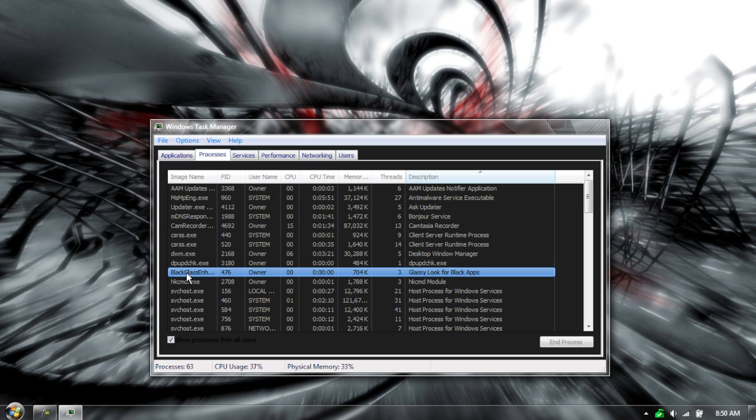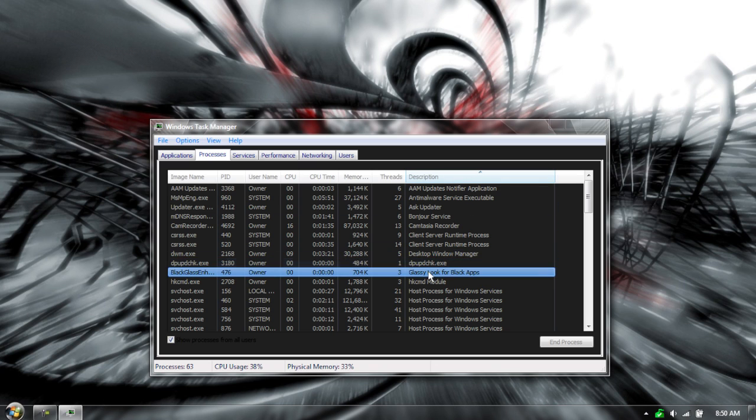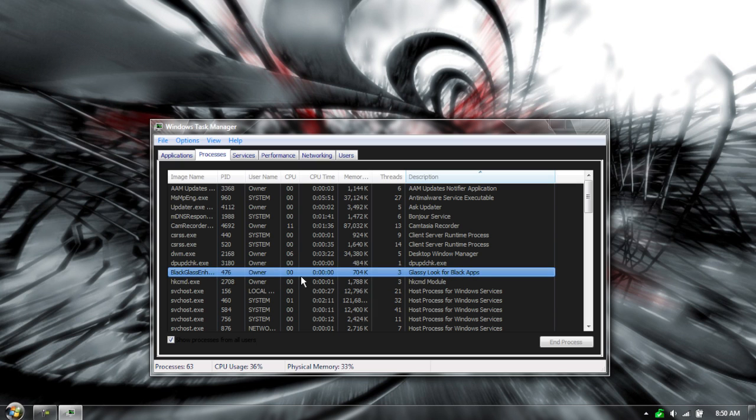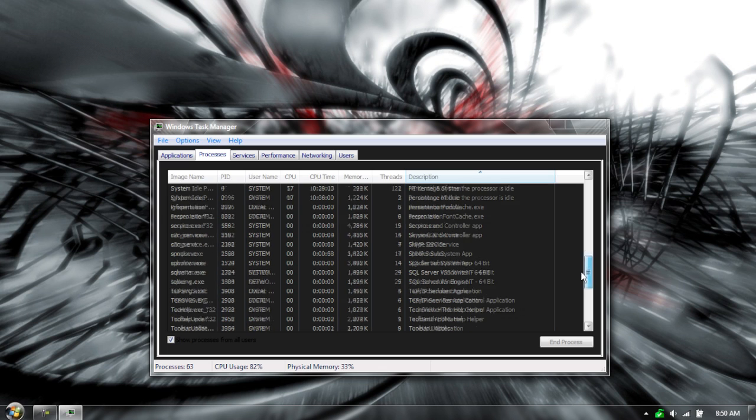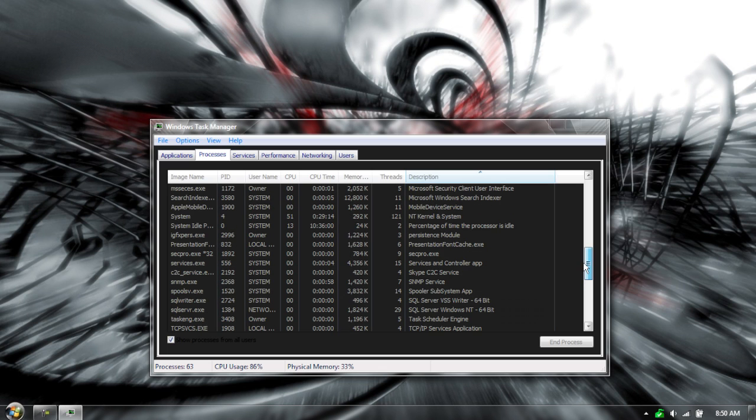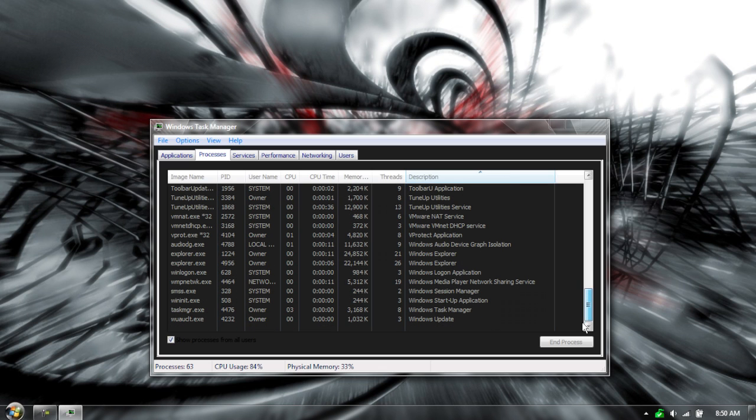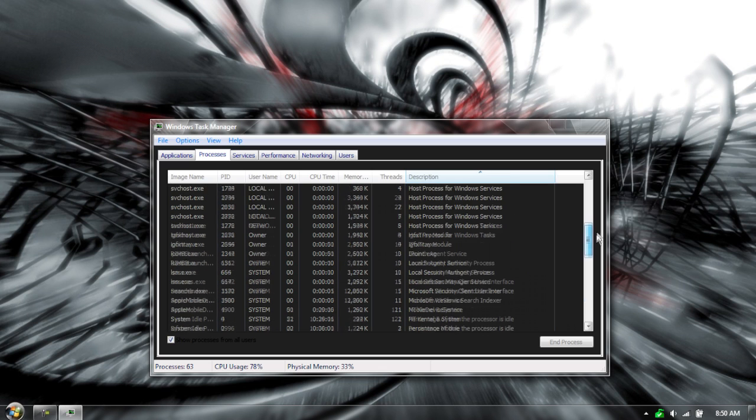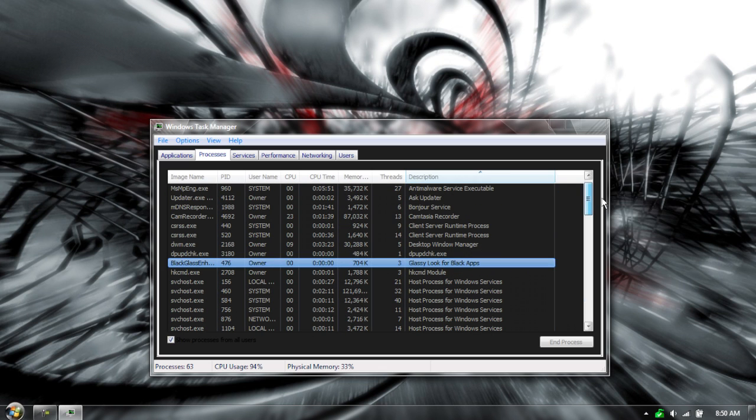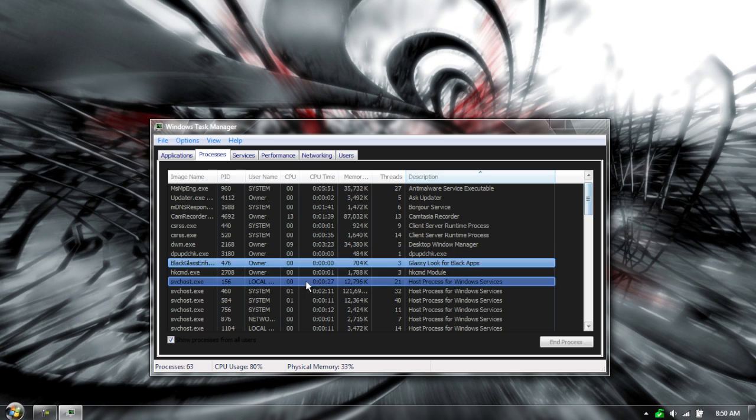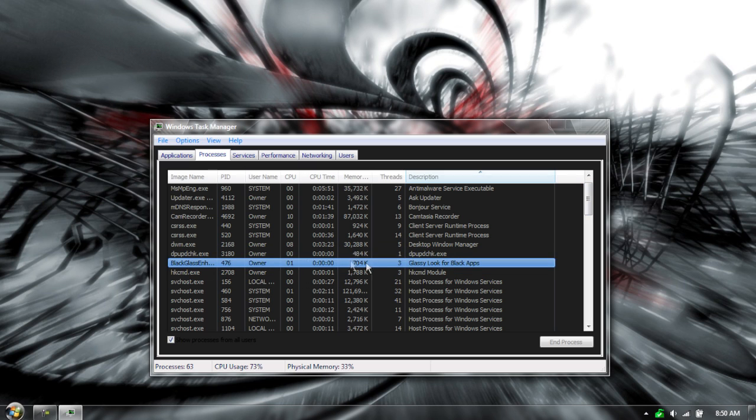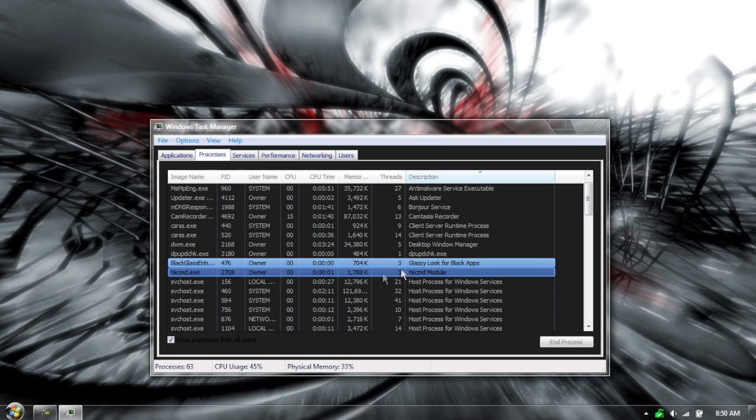So, you guys can see right here, the description for it is glassy look for black apps. Now, right here guys, you guys can see that it's using zero CPU. So, compared to other things that are using 51, you know, 10, this one's using next to nothing. It has a very small memory, and it's using at maximum three threads.